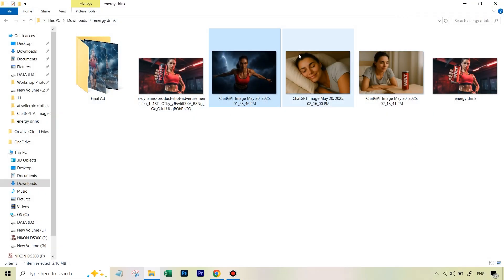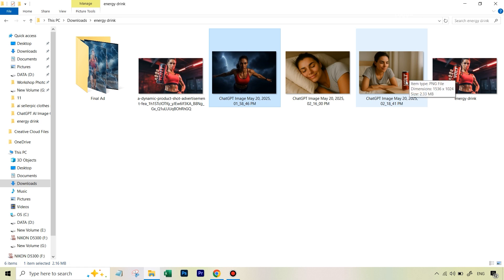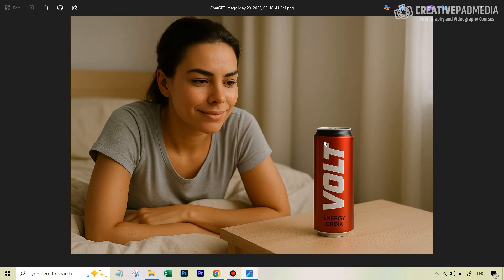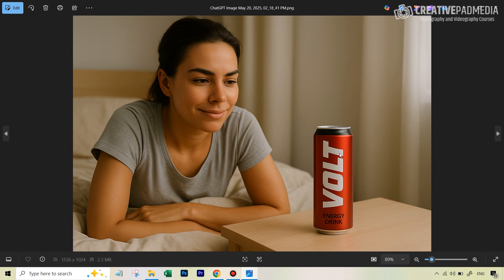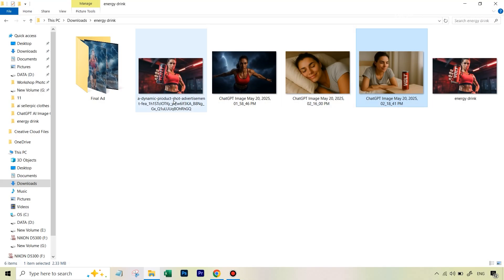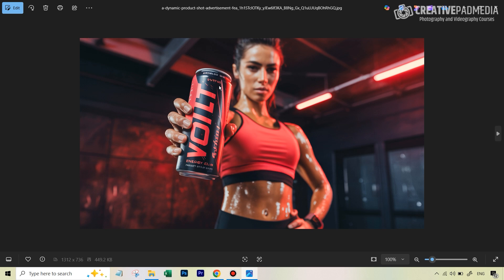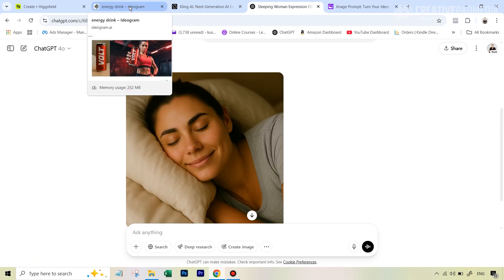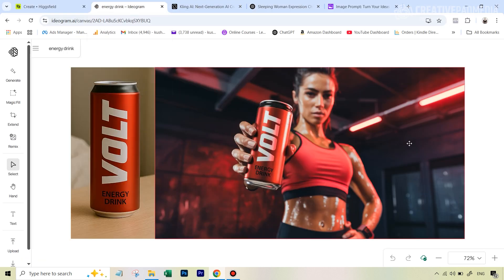There was one issue — the can in one image and the can in another image were different. So I had to decide which one was going to be our main can for this example. Since in one particular image the can design was not that loud, I chose the other one to be the main can. The task was to put this can into the other image before turning them all into videos, and for this the whole process started in Ideogram.